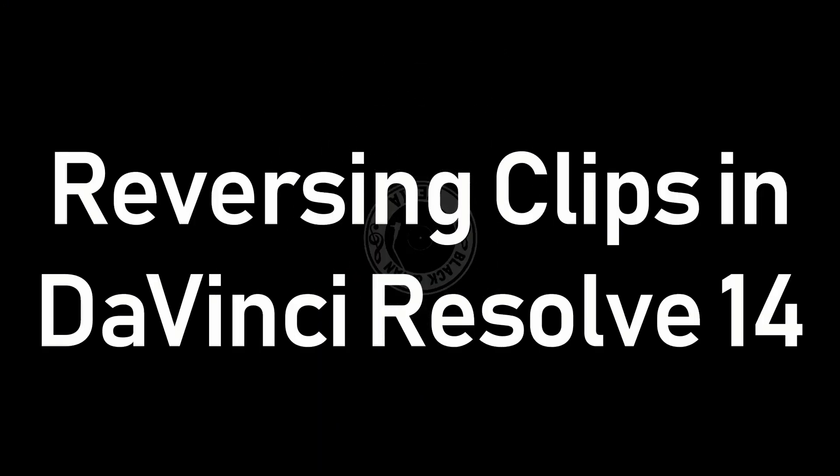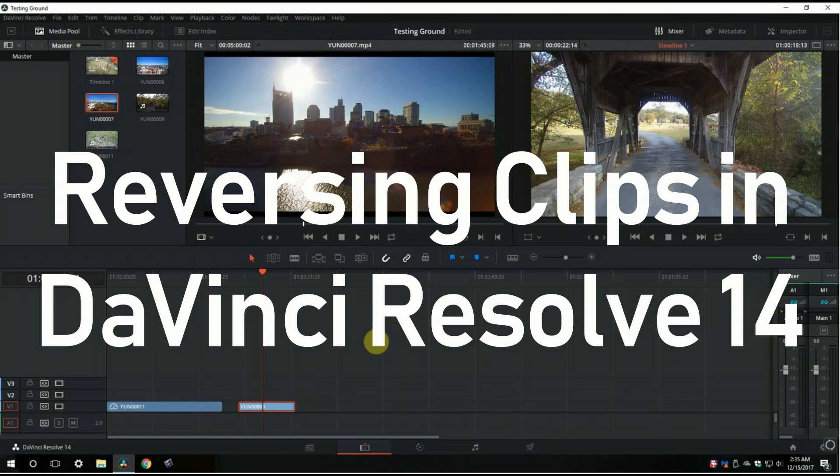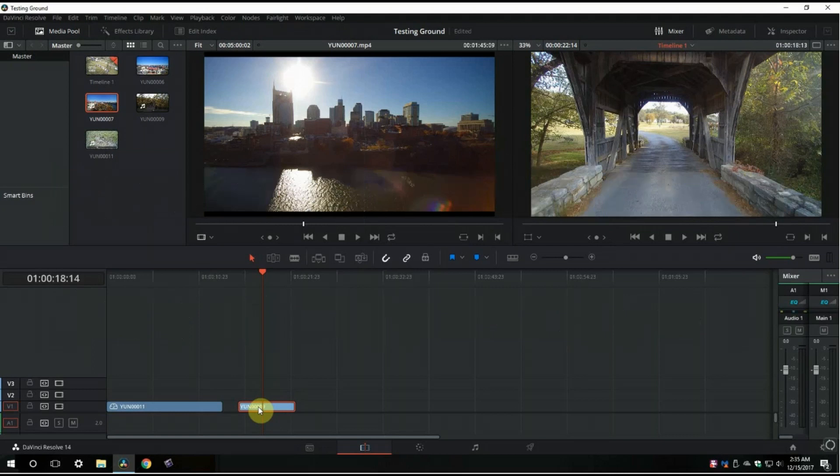Hey everybody, it's Memphis Jay here from Black and Tan Media. I appreciate you checking out this video. I'm going to keep it as short and sweet as I can. This video is on how to reverse video within DaVinci Resolve 14, how to reverse a clip.